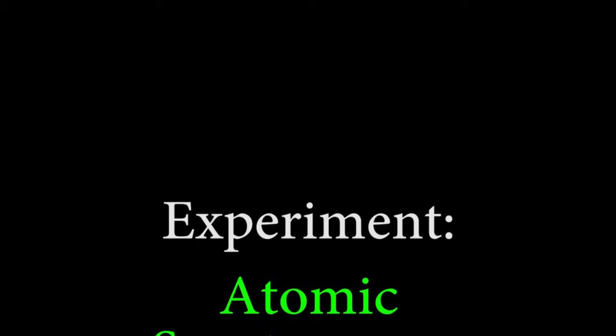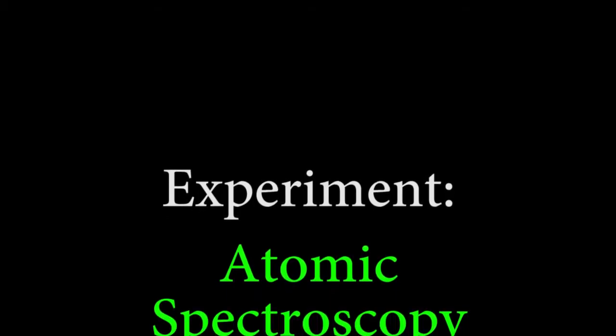Welcome to the Atomic Spectroscopy Lab. In this experiment, we'll be observing the spectral lines of several elements.